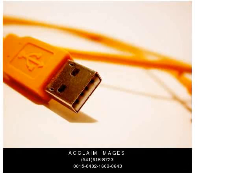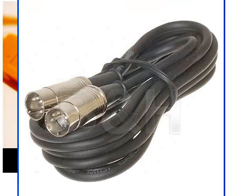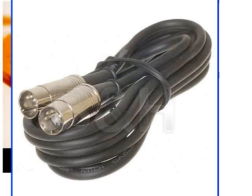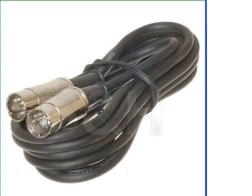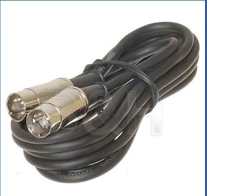Now you might also have an older keyboard that doesn't have USB but has these round connectors. And those ones require one of these, a MIDI cable. And a MIDI cable is just what you see here. It's round, it's got five pins inside and a semi-circle, and it plugs into the keyboard.